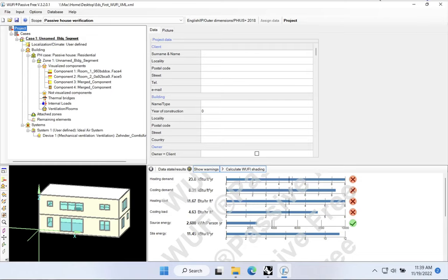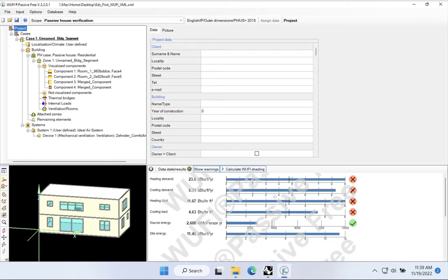In this video, I'm going to show how to set up a very simple heating and cooling system for our example building that we have been constructing in Woofie Passive. I'm starting here in our Woofie Passive file. You can see our small single-family home that we have been modeling throughout this video series. Let's take a look first at how we might build out a heating and cooling system here in Woofie Passive, and then we'll shift over to Rhino and Grasshopper and take a look at how we can enter the same data on that side.